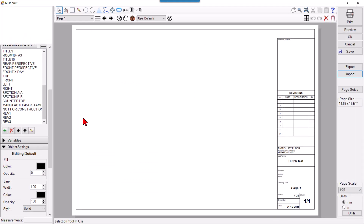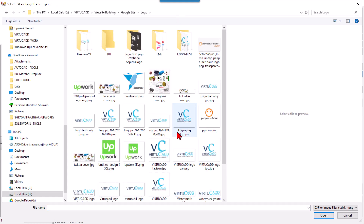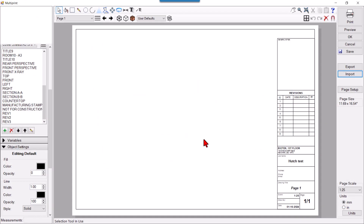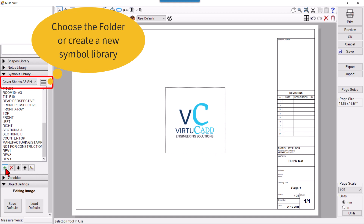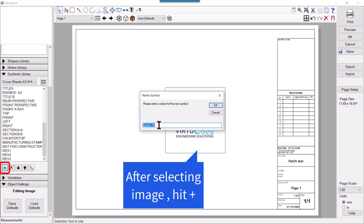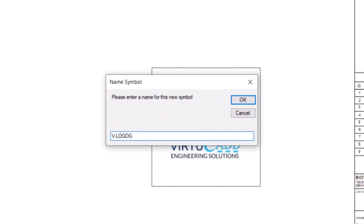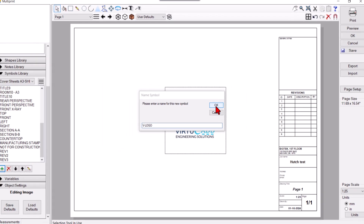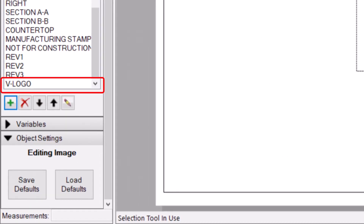In Symbol Libraries you have all these folders. To add my logo, I'll click Import. I'll exit the setup and click Import, go to the path, and choose the logo. It appears here, and then I click this image. In whichever folder I want in the symbol library, I'll hit the plus button, then rename it — for example, 'V Logo'.